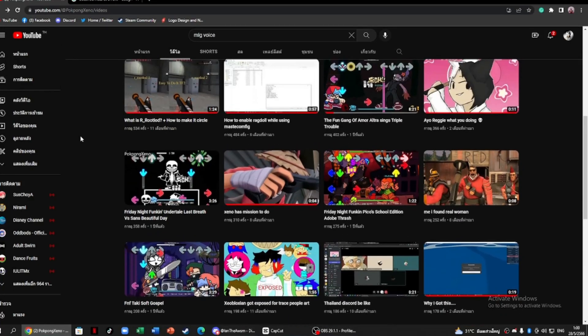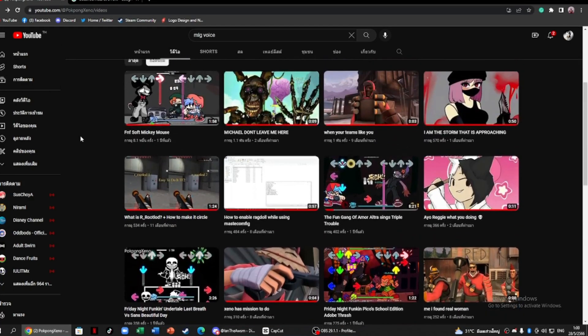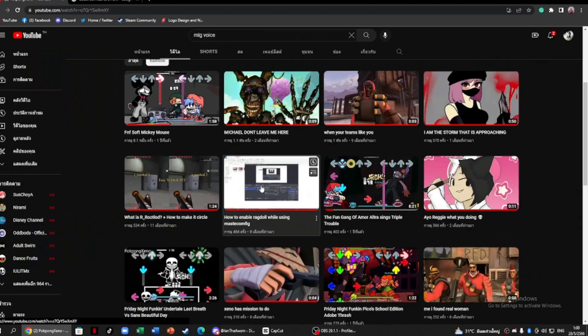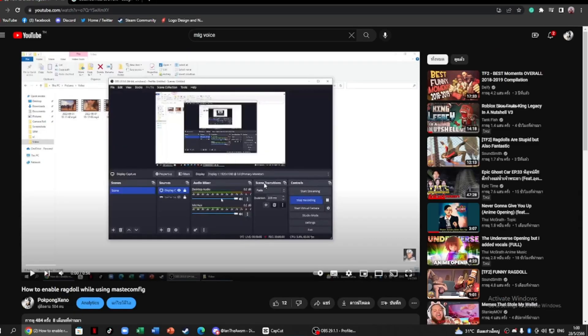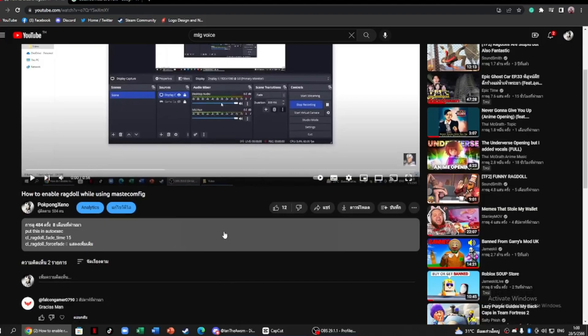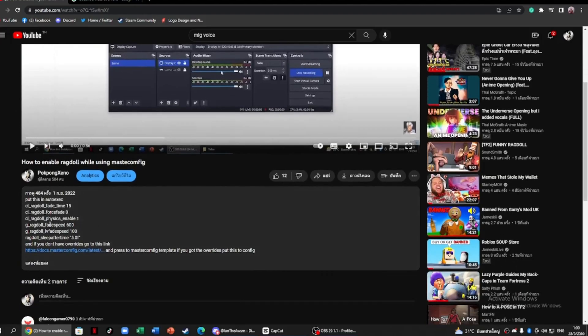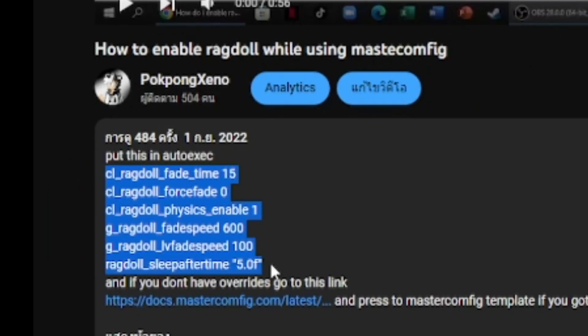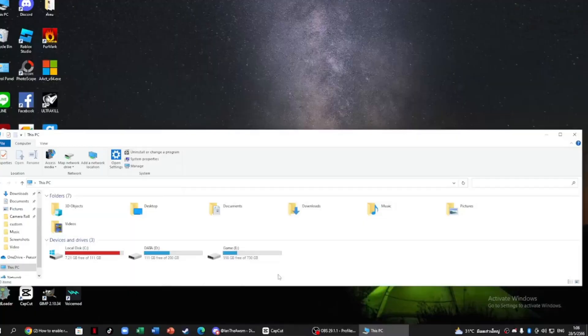First thing first, go to my YouTube channel and find a video that I made about enabling ragdoll. After you find my video, copy the auto exec that I put in the description.